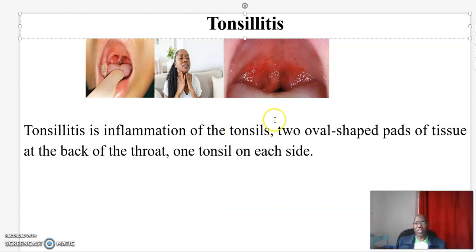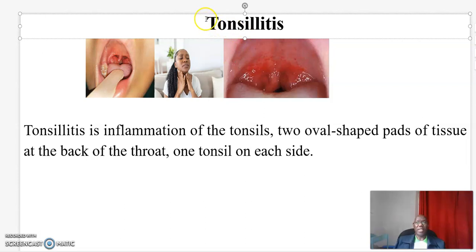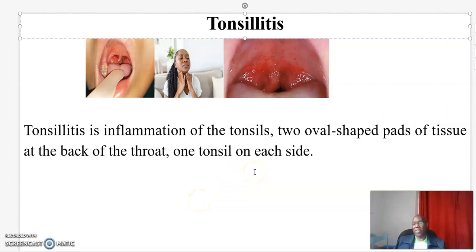Welcome to my virtual presentation. I'm Dr. Kibet from the Center for Open Distance and E-Learning by Jacobs University. The topic of my presentation today is Tonsillitis. And if you like my educational videos, kindly subscribe, like, and share.